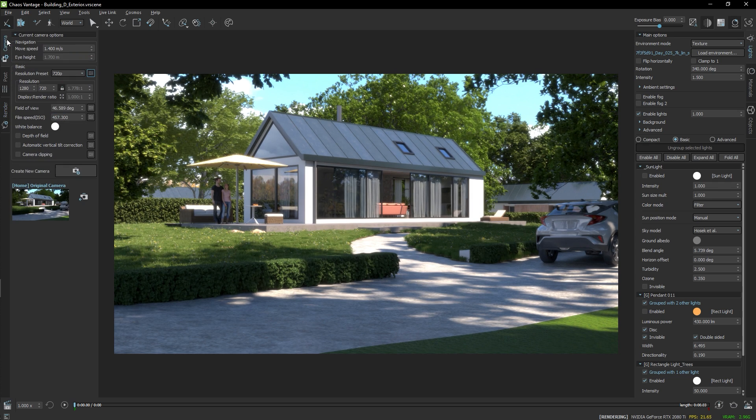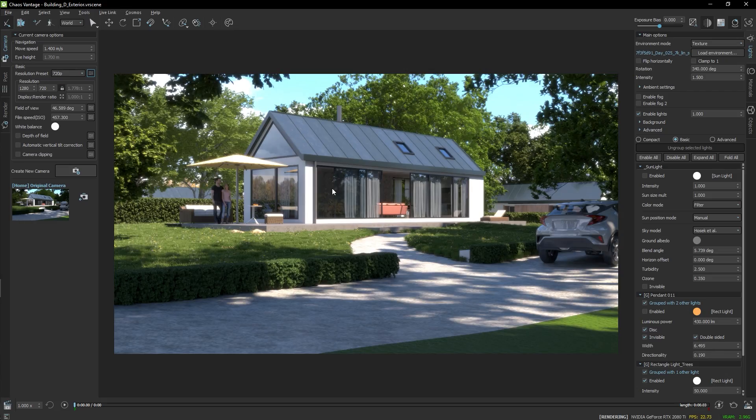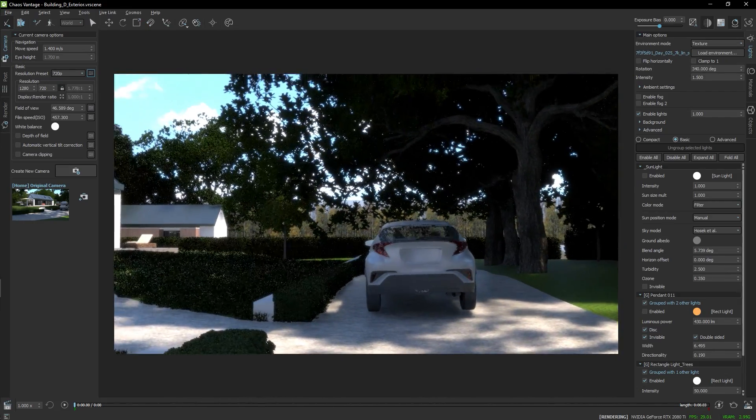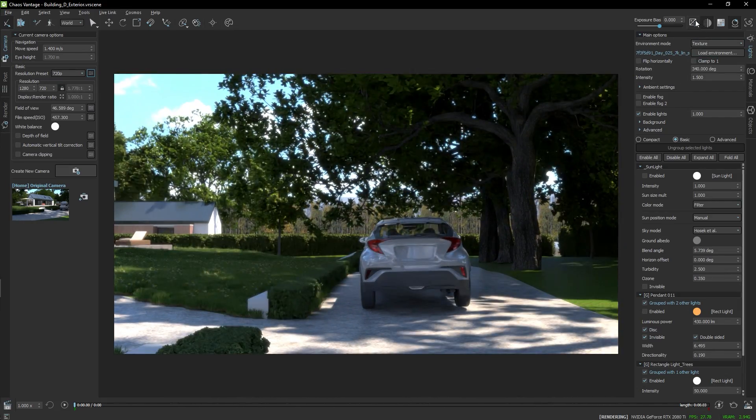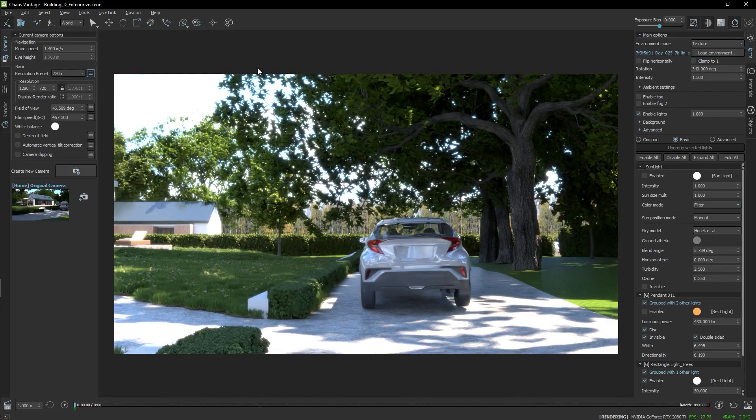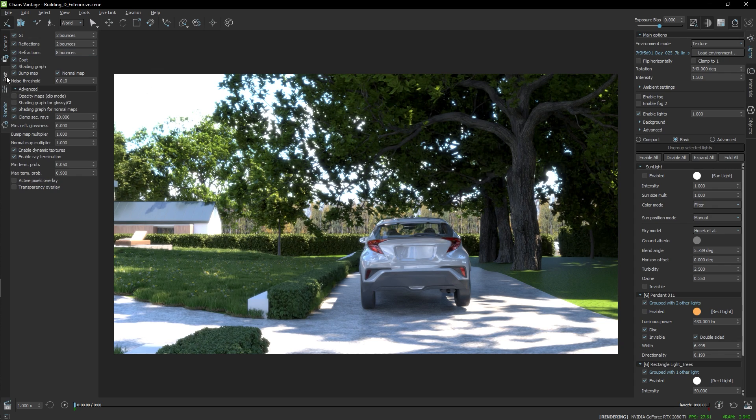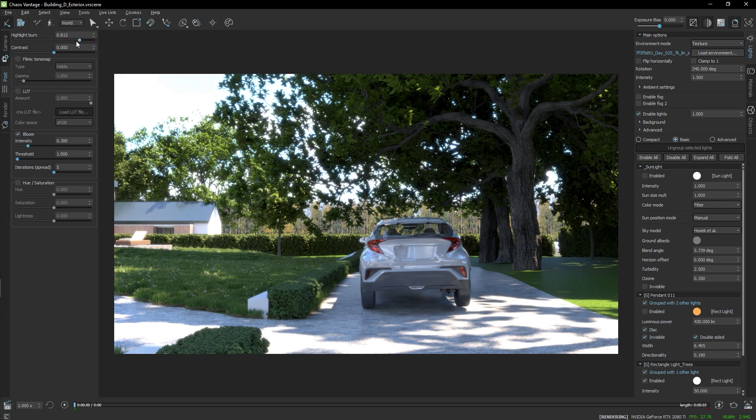I'll turn on the Auto Exposure to make sure the brightness of the image is consistent while I'm working. The scene has some overexposed highlights, so I'm going to adjust the highlight burn to soften them.